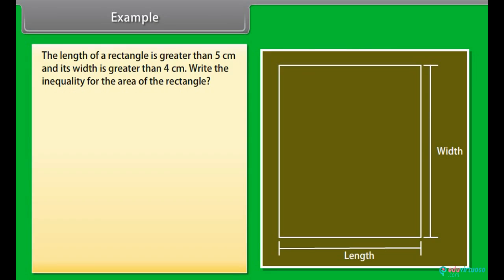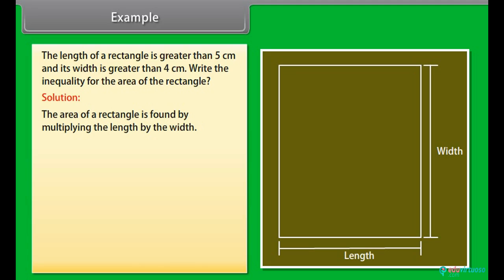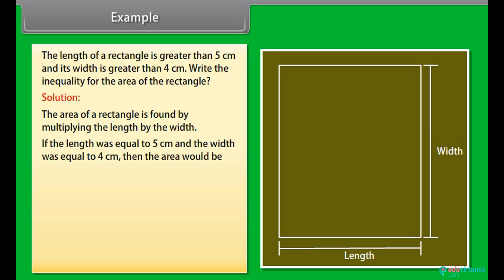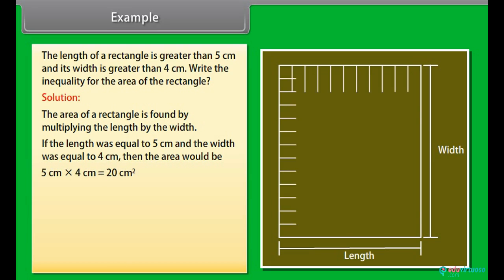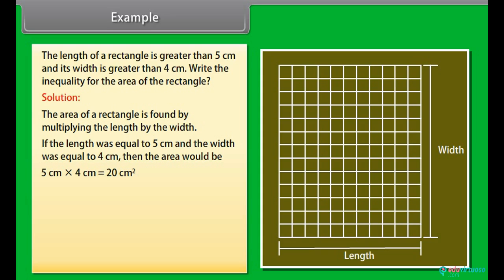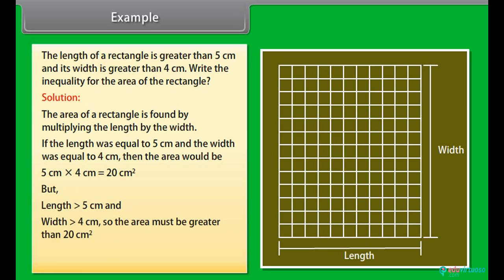Example: The length of a rectangle is greater than 5 cm and its width is greater than 4 cm. Write the inequality for the area of the rectangle. Solution: The area of a rectangle is found by multiplying the length by the width. If the length were equal to 5 cm and the width equal to 4 cm, then the area would be 5 cm × 4 cm = 20 cm². But since the length is greater than 5 cm and the width is greater than 4 cm, the area must be greater than 20 cm².